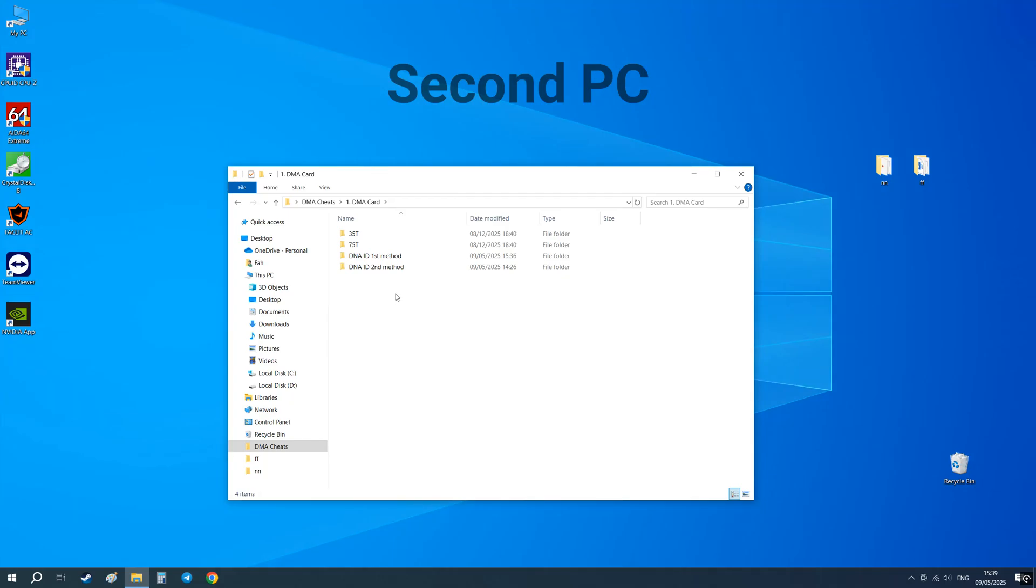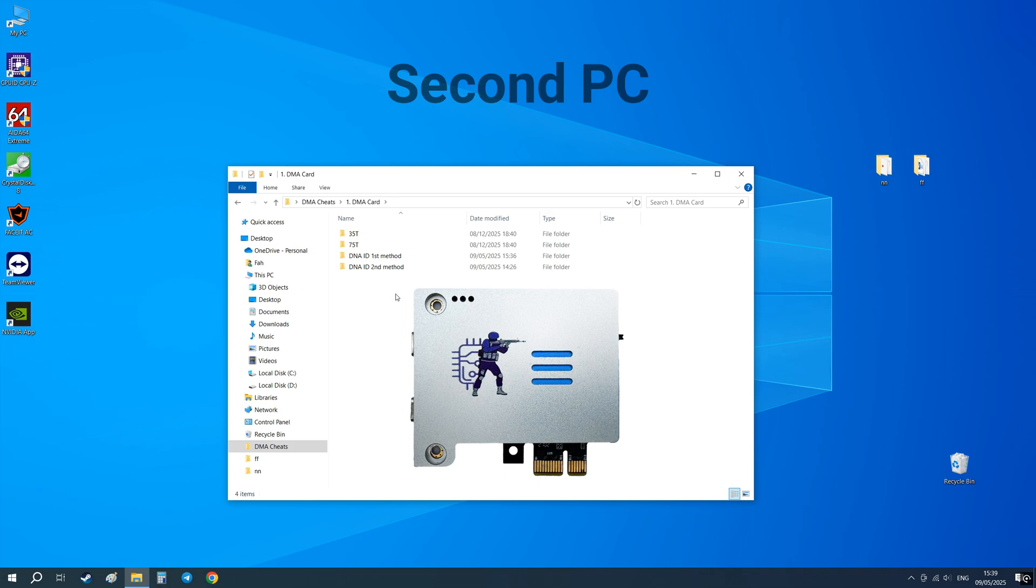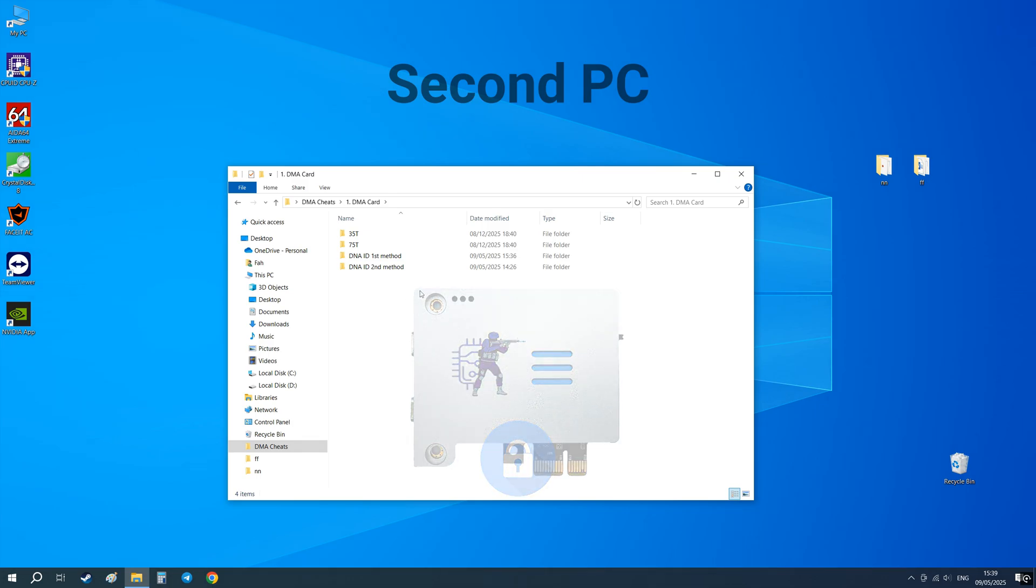This is a short guide on how to find DNA ID of your DMA card. This ID is required by a developer to bin the firmware to your card and protect it from resale.